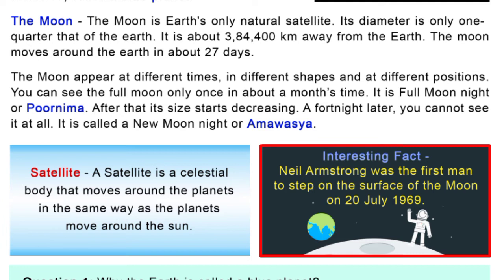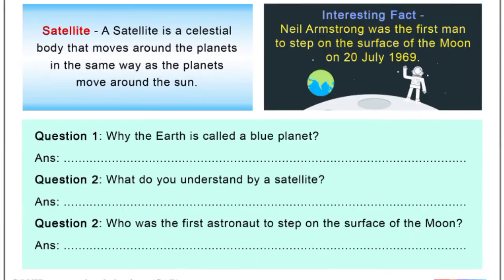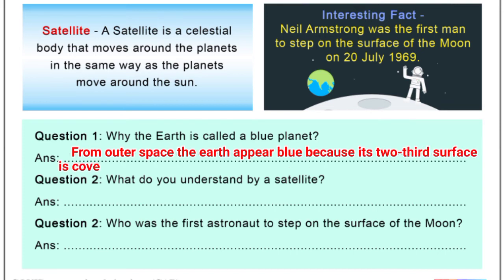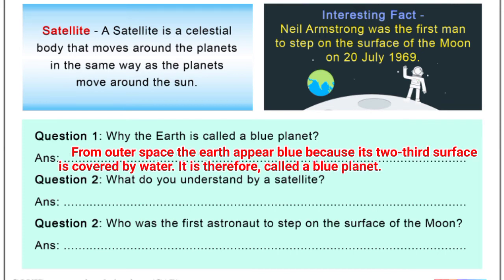Now let's solve the question and answer. Question number one: Why is the Earth called a Blue Planet? Answer: From outer space, the Earth appears blue because two-thirds of its surface is covered by water. Therefore, it is called a Blue Planet.